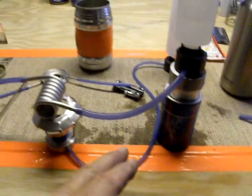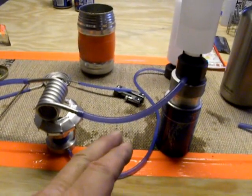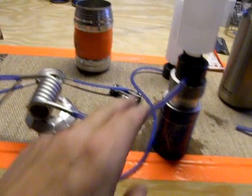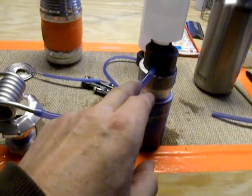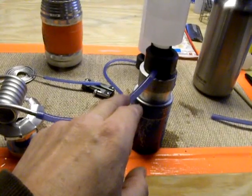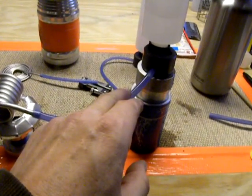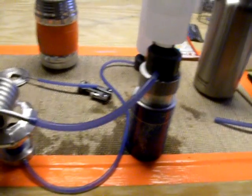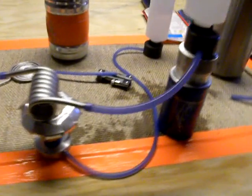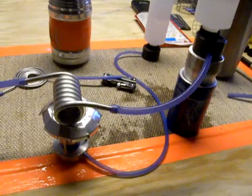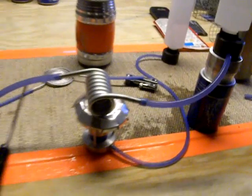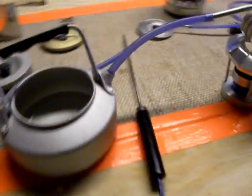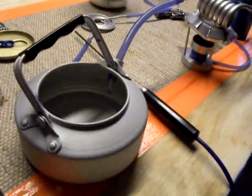See, in a regular hot water on demand system, this line would be under 30 to 50 pounds of pressure. Since this is gravity flow, the steam overcomes my flow. That's my biggest problem right now.